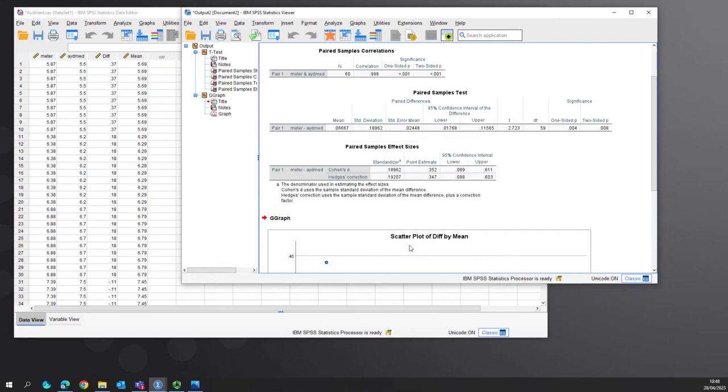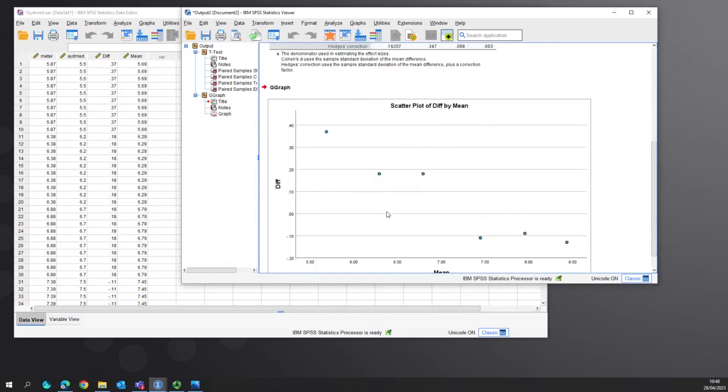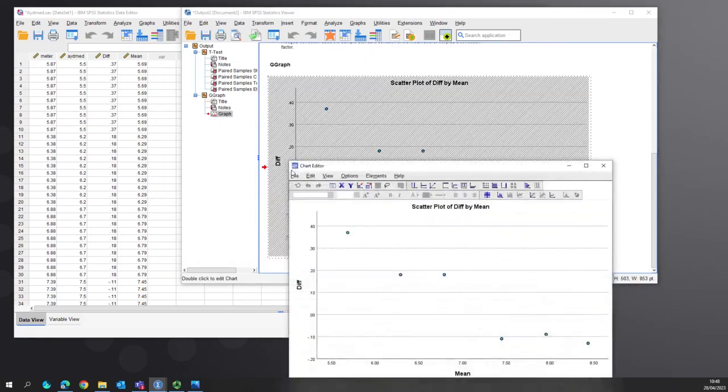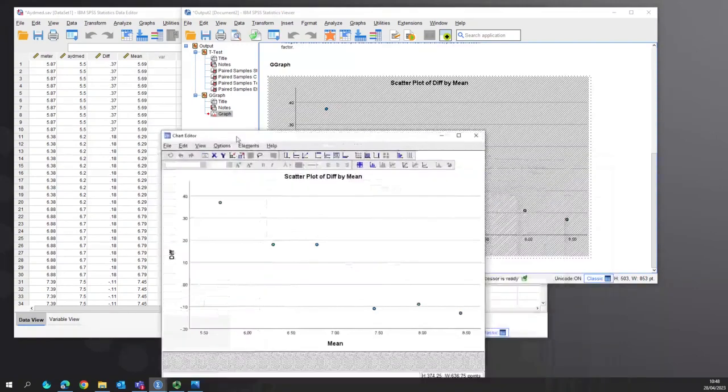Create the graph like that. Unfortunately it doesn't come out exactly as we want, so we will adapt it.